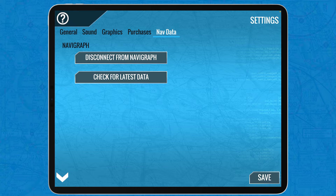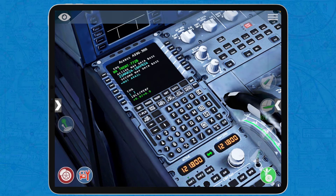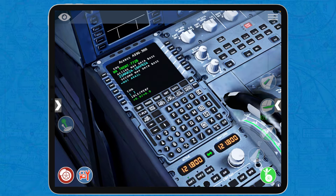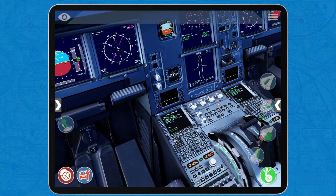If you don't have Navigraph, it's okay. X-Plane comes with a default navigation data, but it's just not going to be the latest one. Mine is from the 21st of March to the 18th of April, so it's the current database as of the date of uploading of this video. That said, how do we set up our FMC, or MCDU in the case of Airbus?